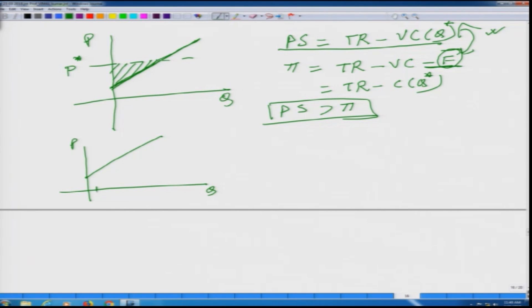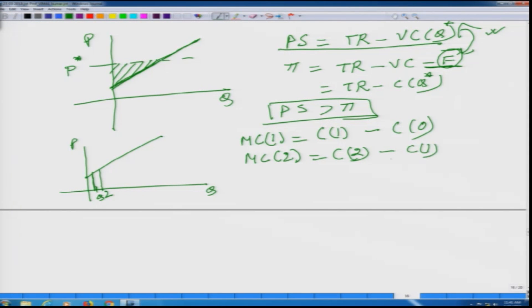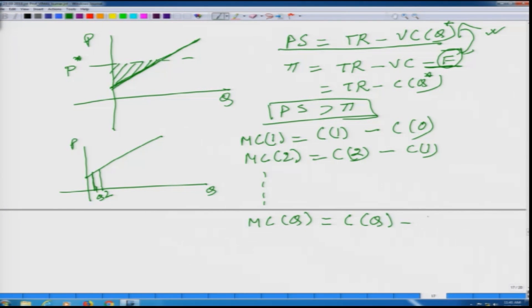To understand why we use this particular definition of producer surplus, let us pay attention to the graph. If Q equals 1, the marginal cost at 1 is the total cost to produce 1 unit of output minus the total cost of producing 0 units of output. Similarly, MC of 2 is the cost to produce 2 units minus the cost to produce 1 unit. Marginal cost is the extra cost to produce one more unit. And similarly, MC of Q is the total cost to produce Q minus the cost to produce Q minus 1.